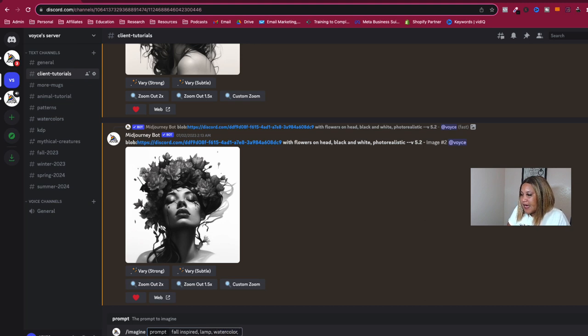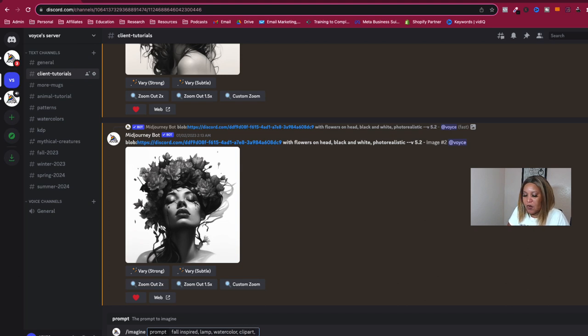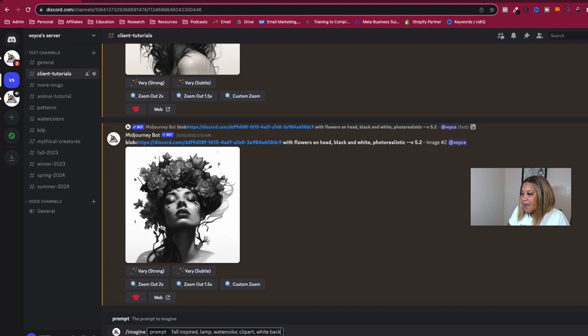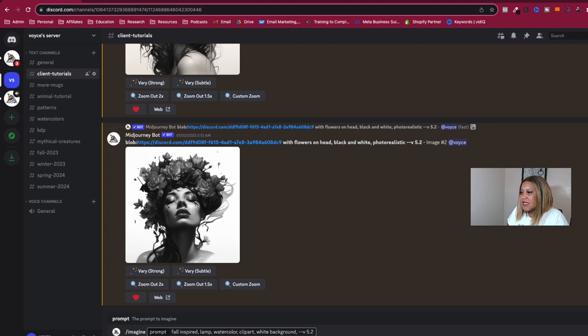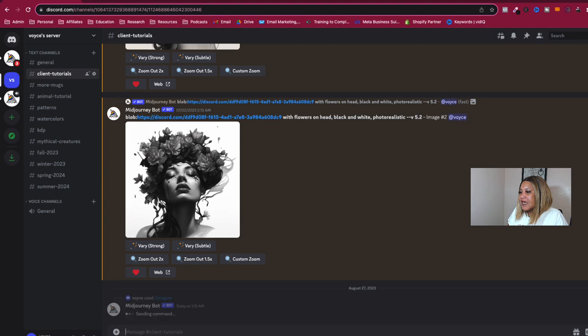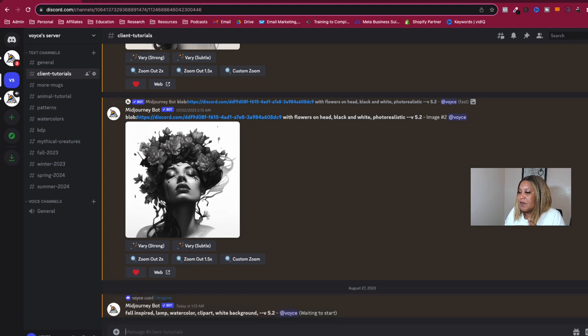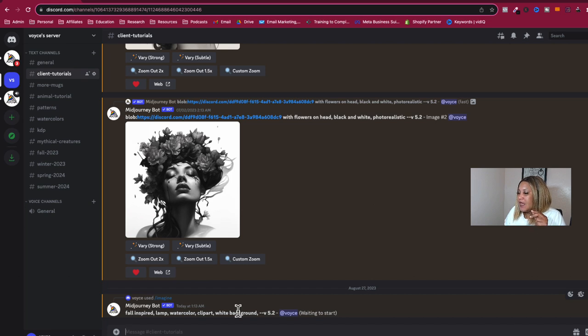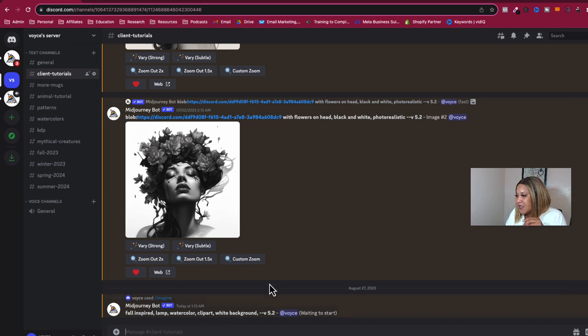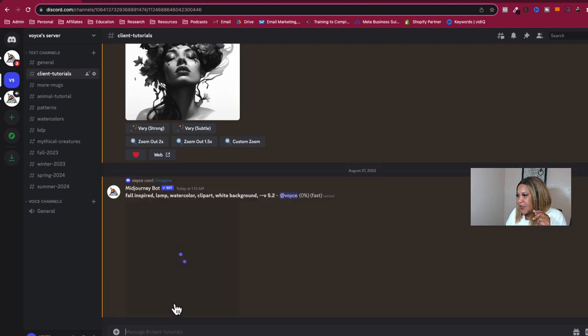Say I'm making clip art for home decor. So I want to do fall inspired lamp. I want it in watercolor. And I want it to be clip art, of course, because I'm telling MidJourney I want clip art and I want a white background. And then I am going to do a version 5.2. And I do this first to see what I get. So when I click it, of course, MidJourney is going to send me back four options.